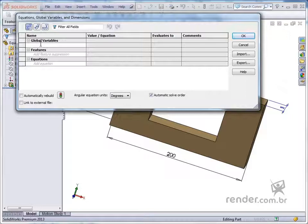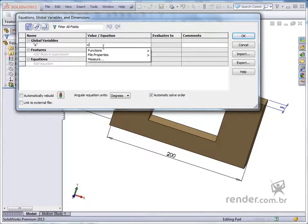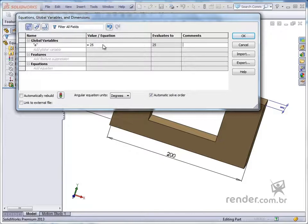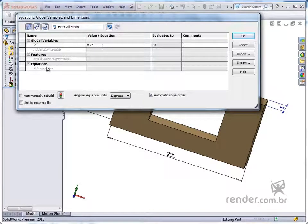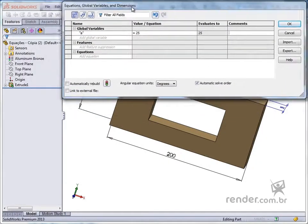We type in the column name and in value equation, we type 25 and hit enter. In features, we can select a feature and set its state to suppressed or not, note the example.